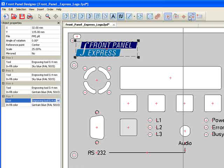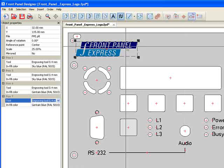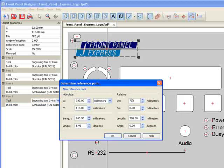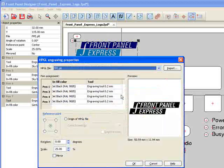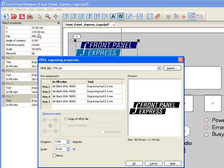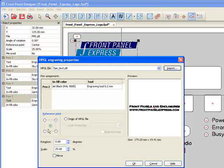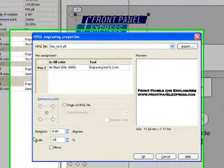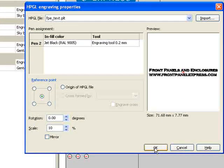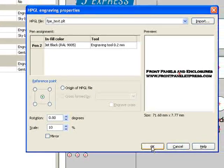I then click on the reference point of the logo I just created. I hit Import and locate the HPGL file I made. I double-click on the file and a preview appears in the window. Next, I hit OK and continue to make adjustments using the Object Properties menu to the left of the panel.